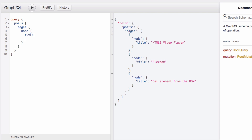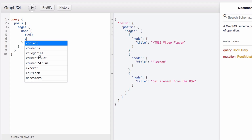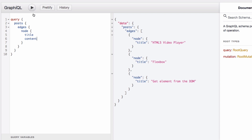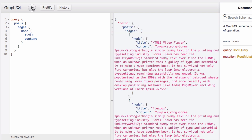Let's add more fields. I want to get the content — maybe that's something you want. As you start typing, GraphiQL gives you autocomplete options: featured image, content, comments, category. This is what I love about the GraphiQL plugin — even if you don't know what you want, it gives you all these choices. I'm going to add content and hit play again.